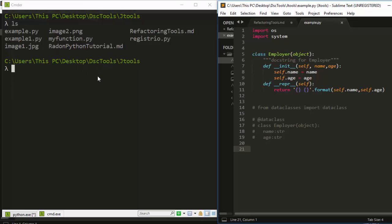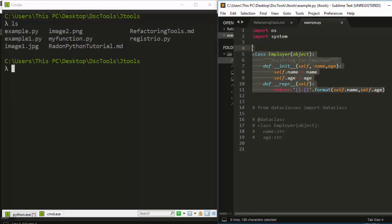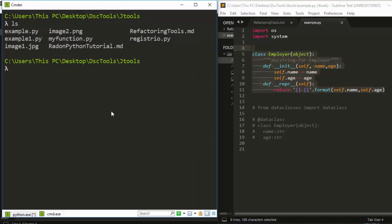I want to be able to see any unused stuff. You'll notice we have an import os and import system here, but if you check this class, I never called it or used it. I want to detect unused classes, functions, and variables. We run 'vulture' then the name of the file: example1.py.